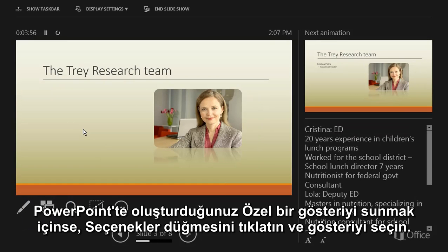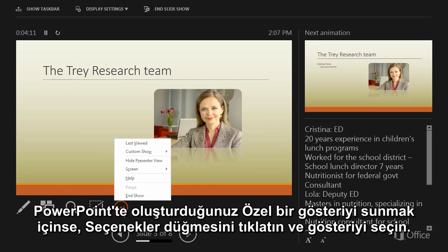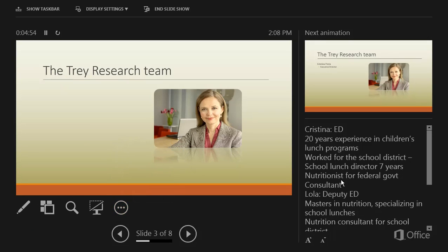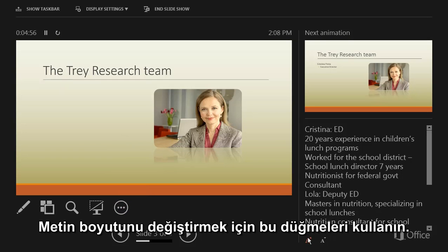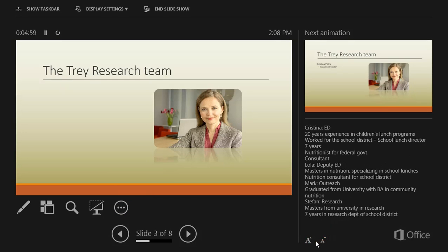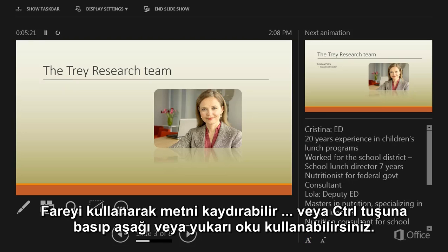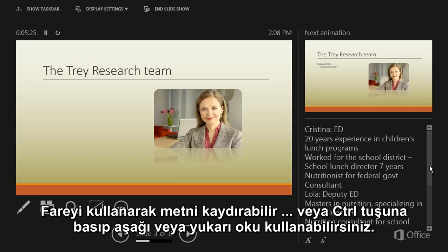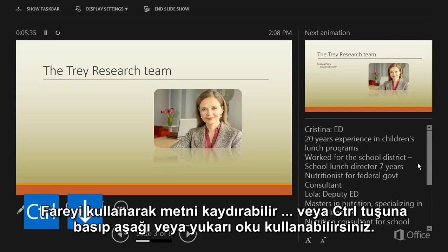And if you want to run a custom show that you created in PowerPoint, click the Options button and then select a show. Your notes are over here. To change the size of the text, click these buttons. Use the mouse to scroll the text, or press Ctrl and the down or up arrow.